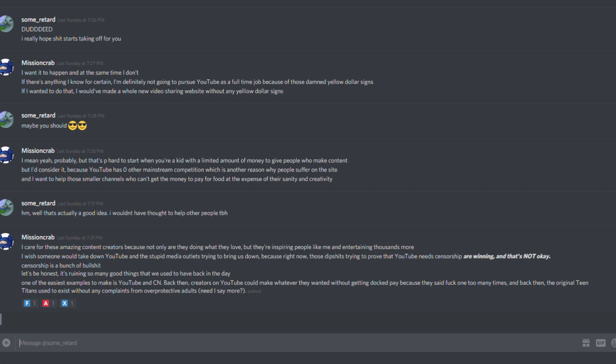Censorship is a bunch of bullshit. Let's be honest, it's ruining so many good things that we used to have back in the day. Some of the easiest examples to make are YouTube and Cartoon Network. Back then, creators on YouTube could make whatever they wanted without getting docked pay because they said fuck one too many times. And back then, the original Teen Titans used to exist without any complaints from overprotective adults. Need I say more?